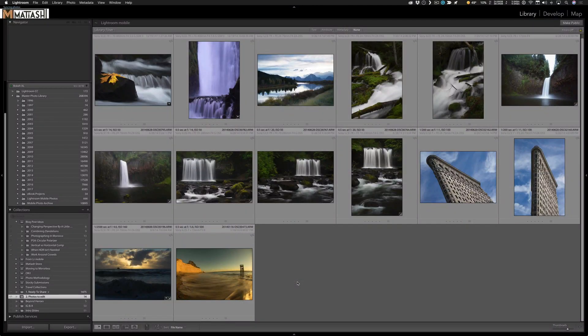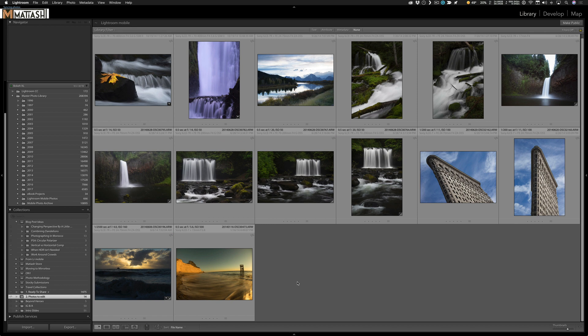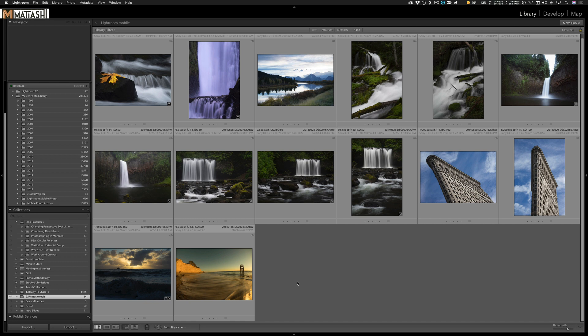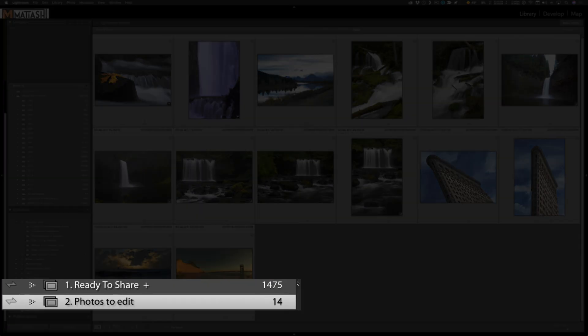So here we are in Adobe Lightroom Classic CC. Again, the point here is not to sync my entire Lightroom catalog to the cloud, but rather to leverage collections and Lightroom Classic's ability to still sync with Lightroom CC so that I can take whatever I want specifically with me.